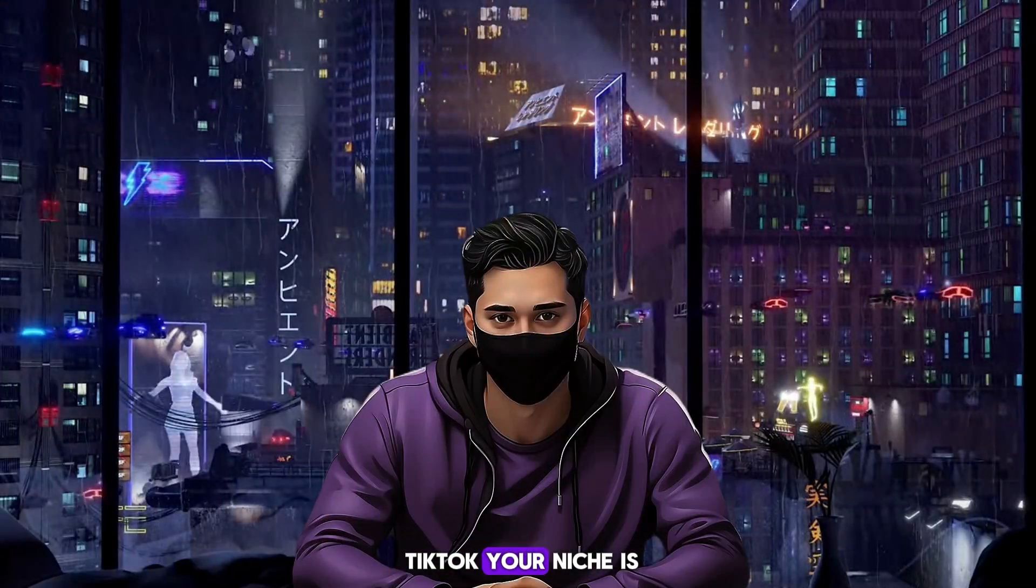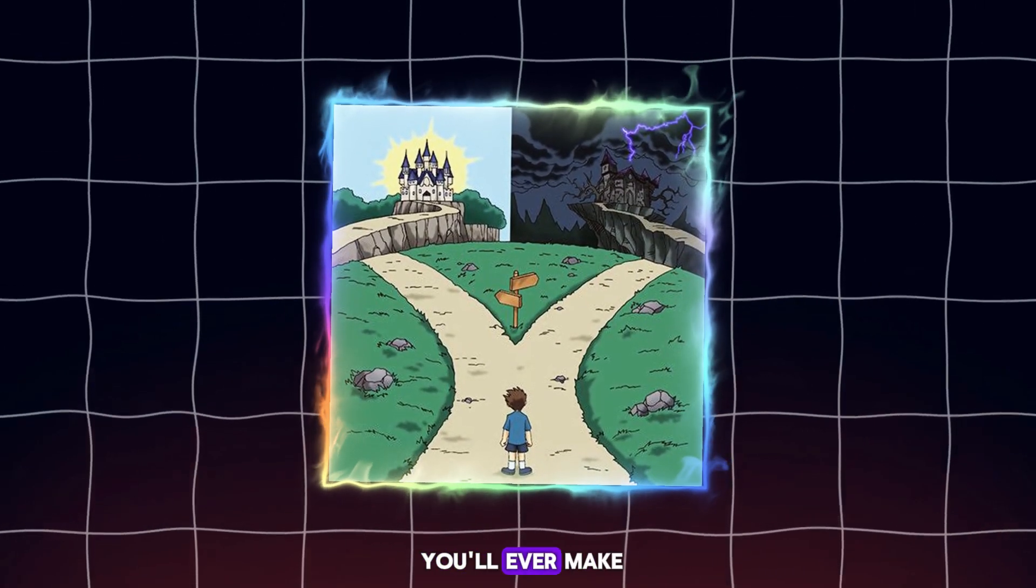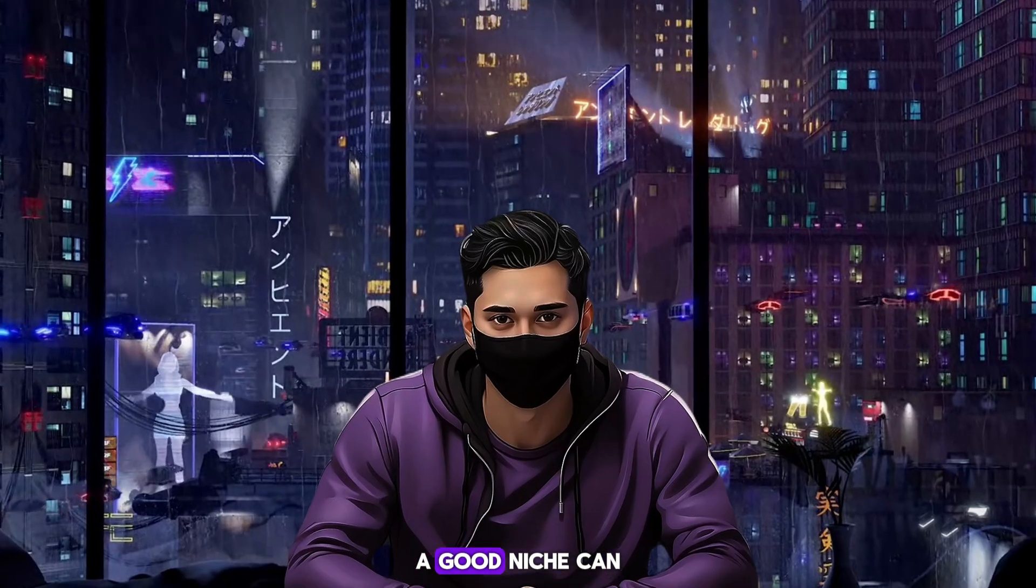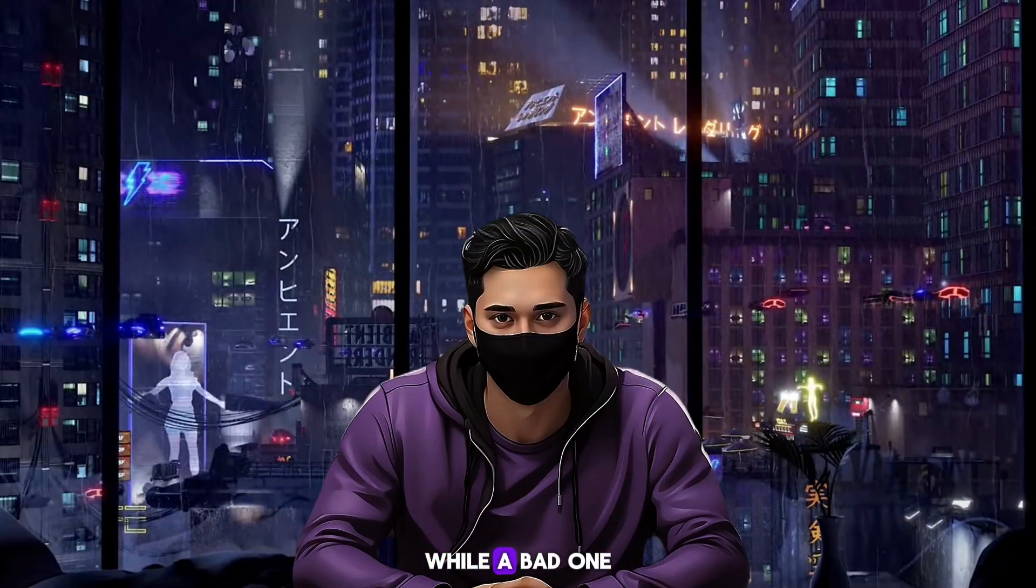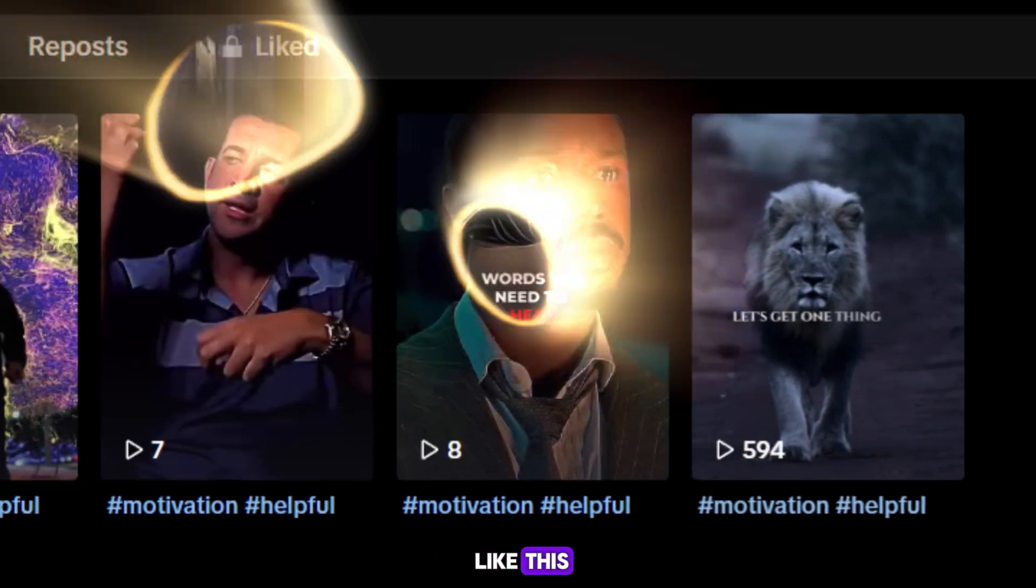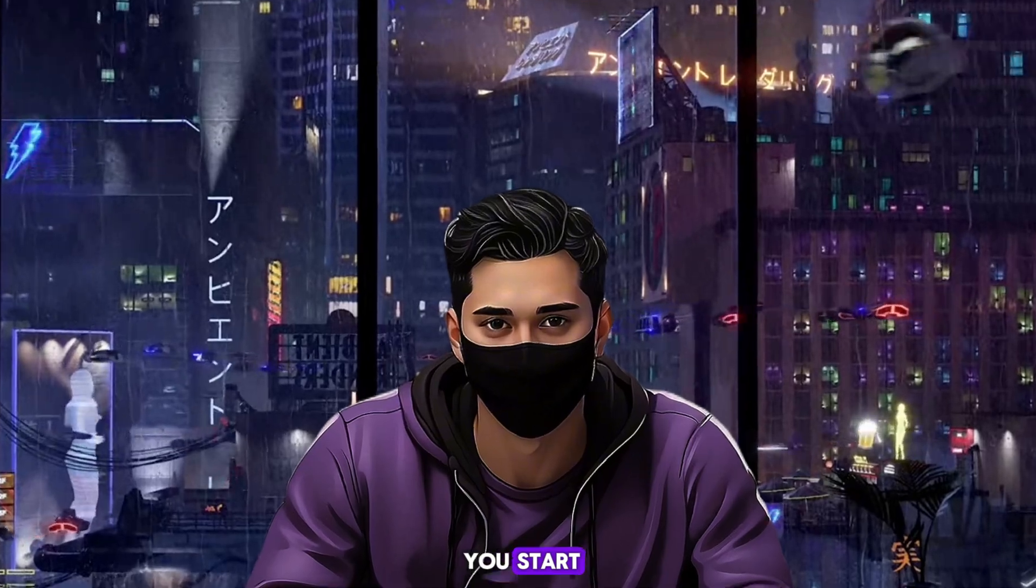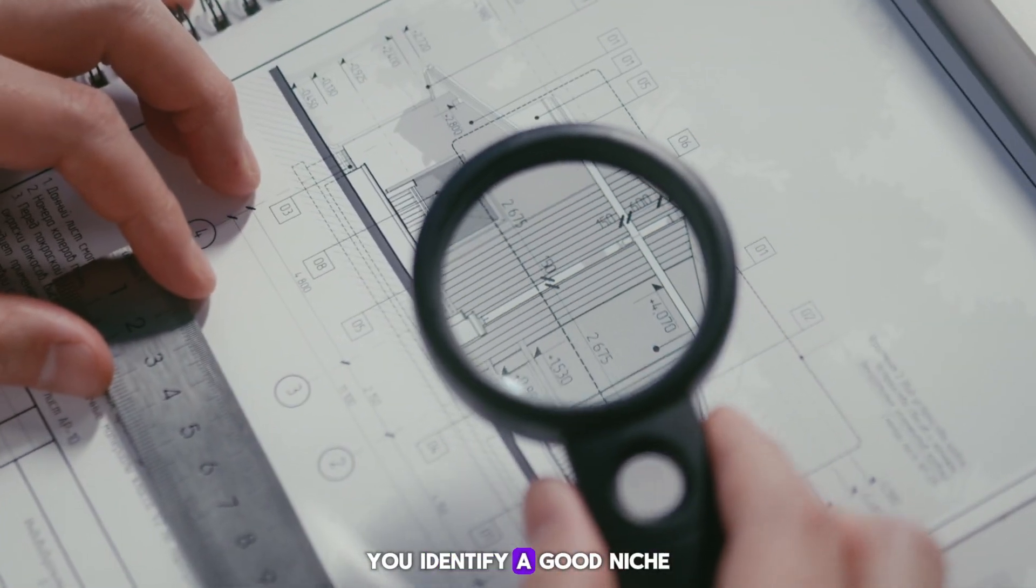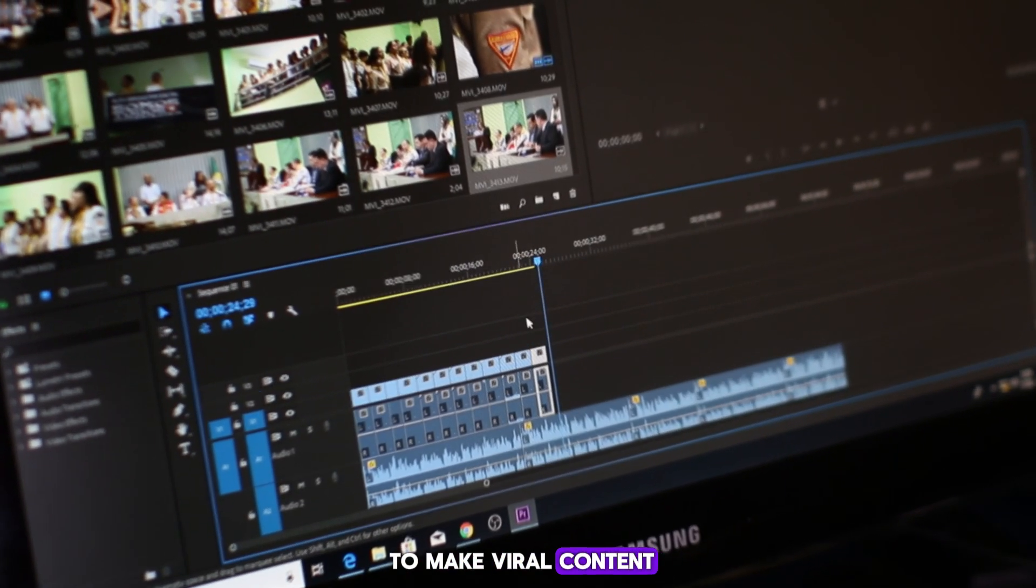When it comes to TikTok, your niche is the biggest decision that you'll ever make. A good niche can lead to thousands of dollars while a bad one can give you views like this. It's essential that when you start, you identify a good niche and also learn how to make viral content for it.